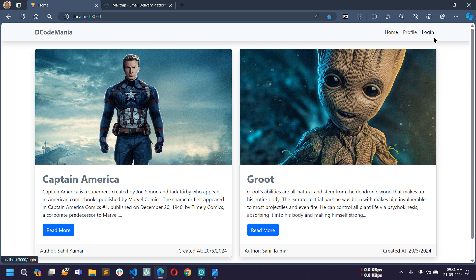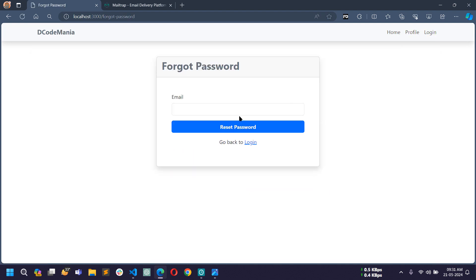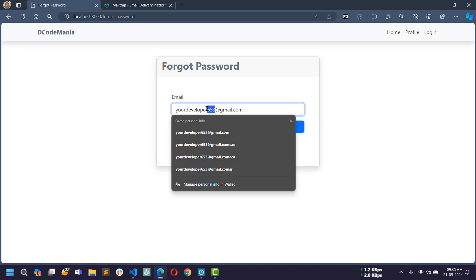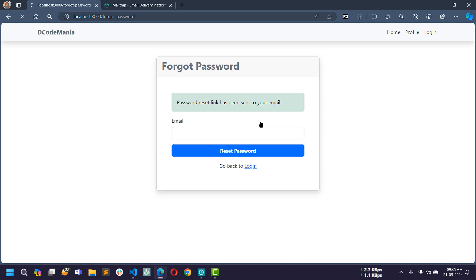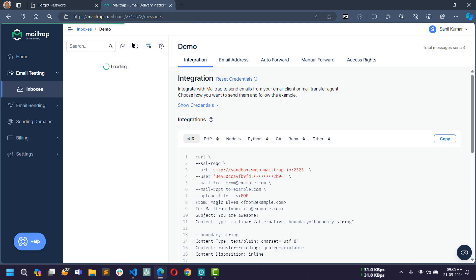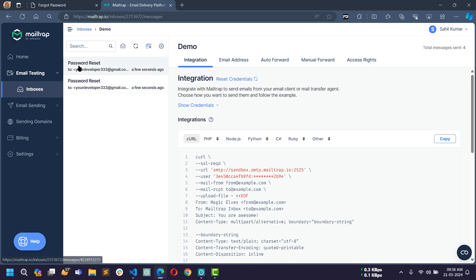Suppose a user forgot their password — let's see how to recover it. Click on login then click on forgot password. Here we have to write the registered email ID. I'll enter my email and click on reset password. After a few seconds there is a flash message that a password reset link has been sent to your email. I am using Mailtrap for testing.